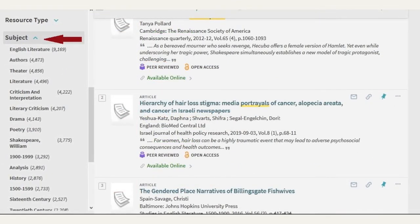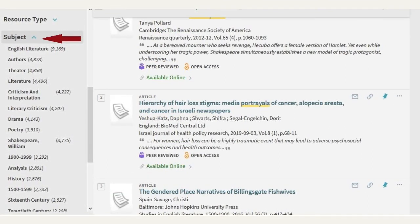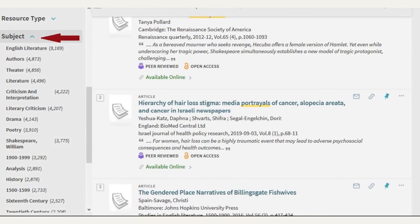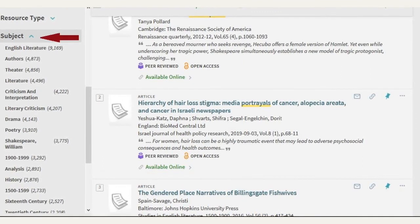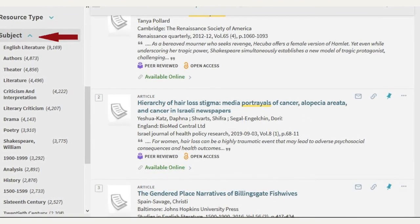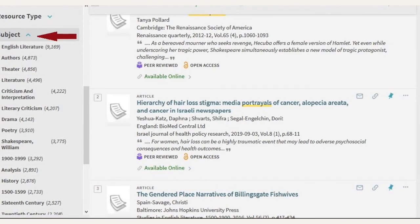The last filter I'll talk about is subject. FindIt at UofSC is doing its best to help you narrow down sources by a specific subject area. These subject terms have been assigned by publishers or some of the catalogs or other databases where this content is being pulled from, so it's not perfect, but you can try. For example, you might want to limit to theater, or you could try criticism and interpretation. Again, this is a way to just help narrow down those results.